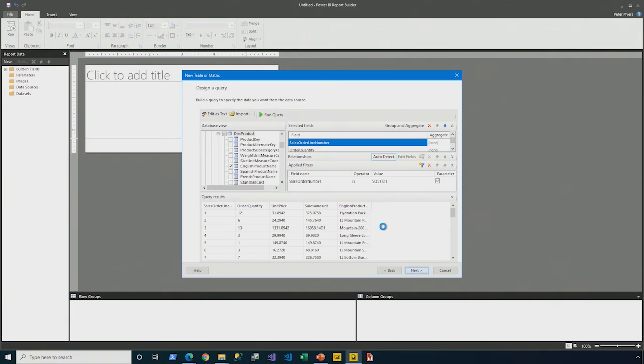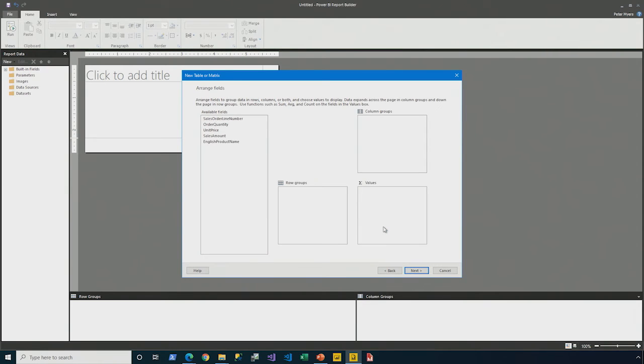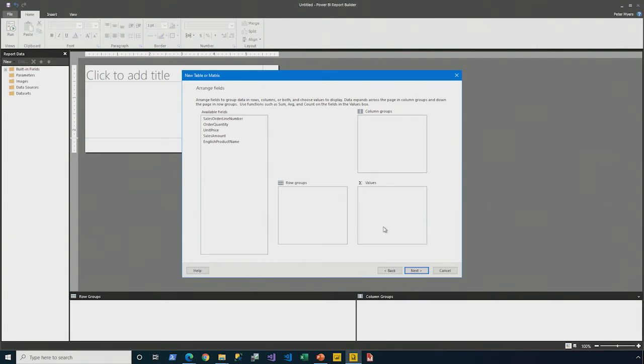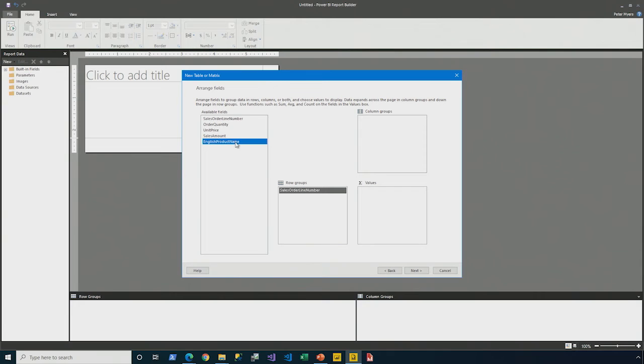By clicking next, the data set has been defined. And so, the second final stage of the wizard is just to lay this out in a grid structure. On the row groupings, I'm going to put the sales order number. I'm going to put the English product name.